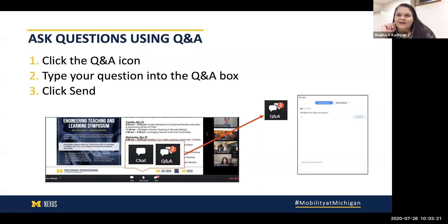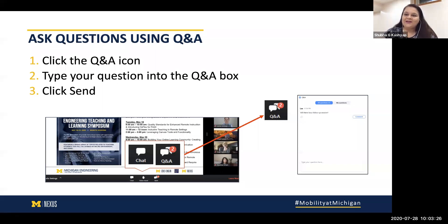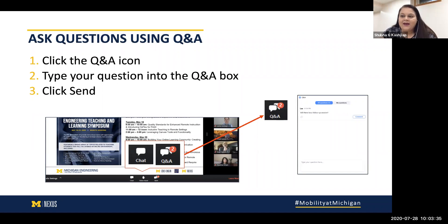All right, we are live. I see people coming in. Given how much we'd like to cover today in our conversation, I'm going to get started. Feel free to post your questions in the Q&A functionality of this webinar, and we will get to as many of them as possible. Next slide, please.